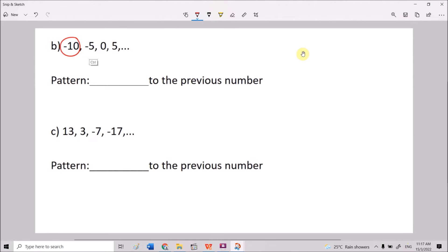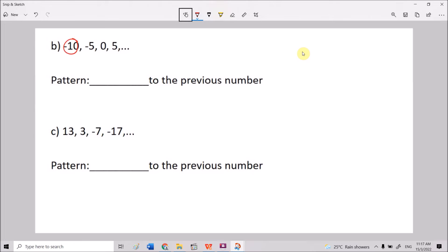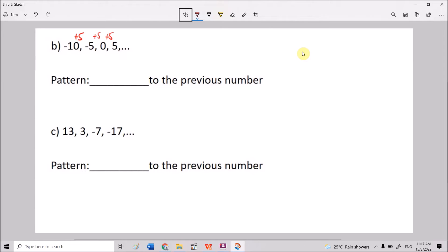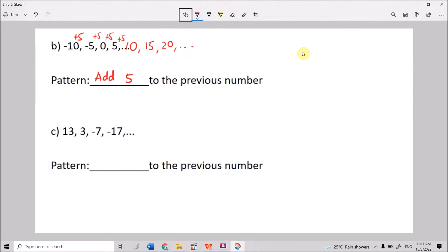Next: -10, -5, 0, 5. From -10 to -5 we add 5. -10+5=-5, -5+5=0, 0+5=5, 5+5=10, then 15, then 20, and so on. The pattern is adding 5 to the previous number.